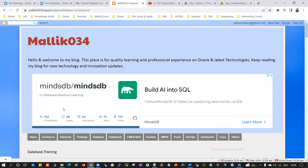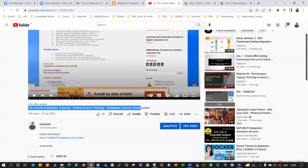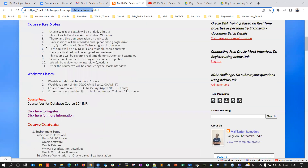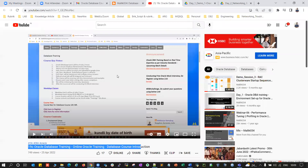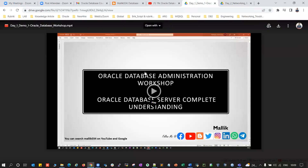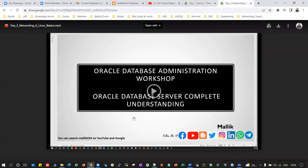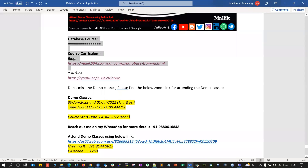So that's a brief overview of what the database course covers. Once we start the course, we'll cover much more in live demonstrations. Feel free to go to my YouTube channel Malik034 or my blog malik034blogspot.com to review the course curriculum and content. If you want to refer to previous batch demo classes, you can find demo class one and demo class two. All details will be in the video description. You can ping me on WhatsApp or call my cell number — I'm happy to answer all your queries. We'll see you at the demo classes. Thank you!